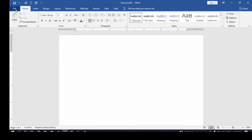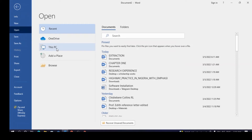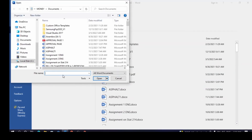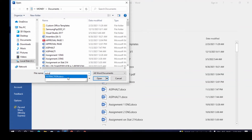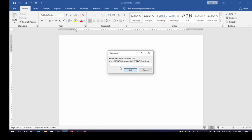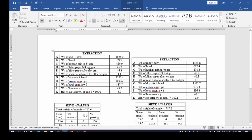To remove the password from the document 'Extraction', click on File, then click on Open to open the document. Search for and click on 'Extraction' to open it. Once you open the document, it will require the password, so put in the password first and click OK. The document is now open.